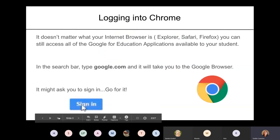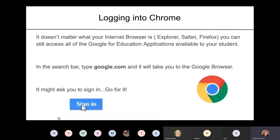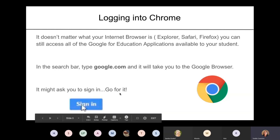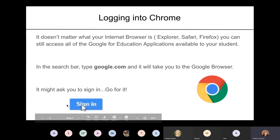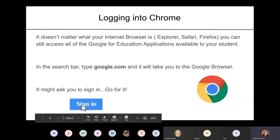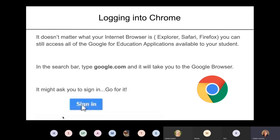So logging into Chrome — it doesn't matter what your internet browser is, whether you're using Explorer or Safari on a Mac, or Firefox. You can still access all of your Google for Education applications available to your student. We call this G Suite for Education — it's not just Google Classroom, it's a whole bundle of things. If you go to your internet browser and type google.com, it'll take you to the Google page. It might ask you to sign in — there might be a blue sign in button in the top right hand corner. We have a saying in the tech department: just press buttons. Do not fear this technology — you will find your way. There's nothing you can really do to hurt it; there's always a solution and we're here to help.